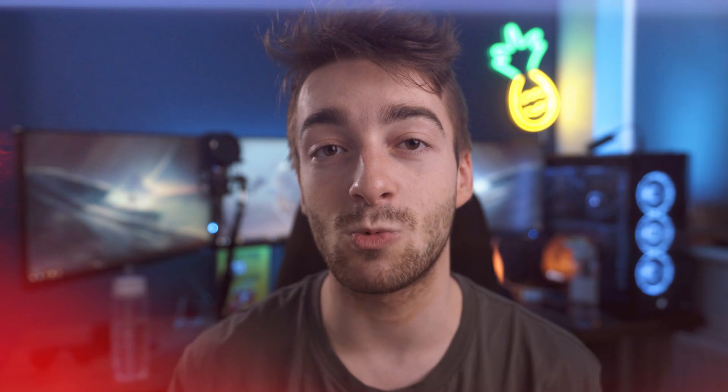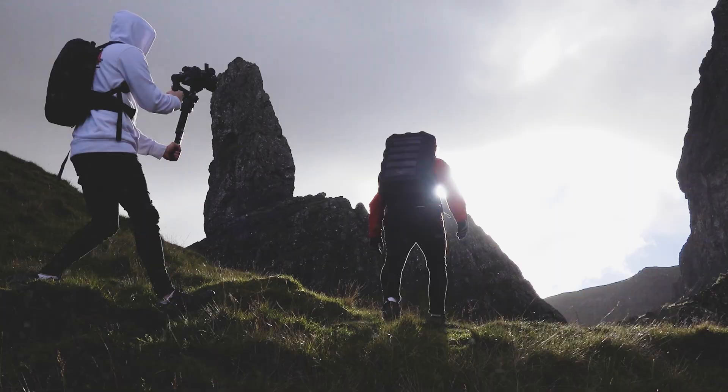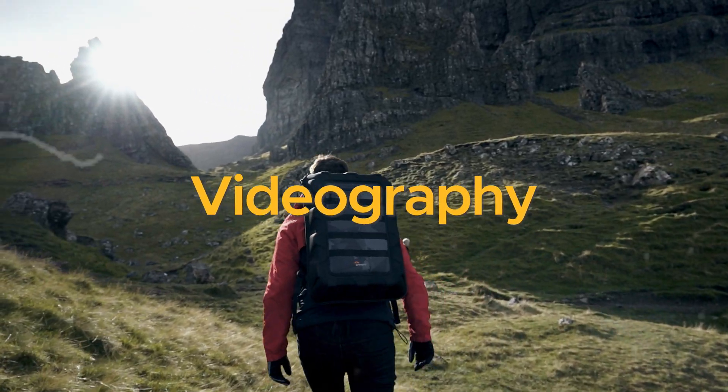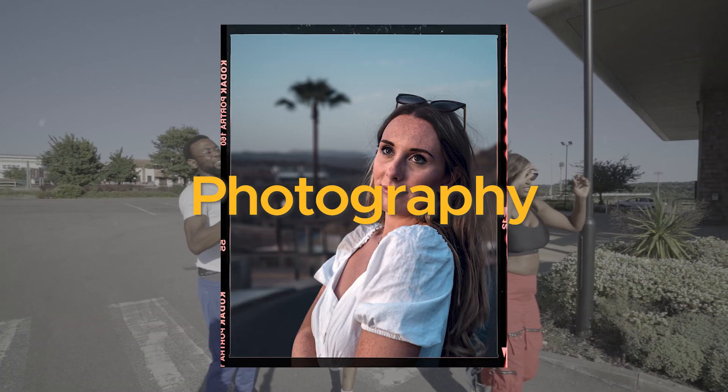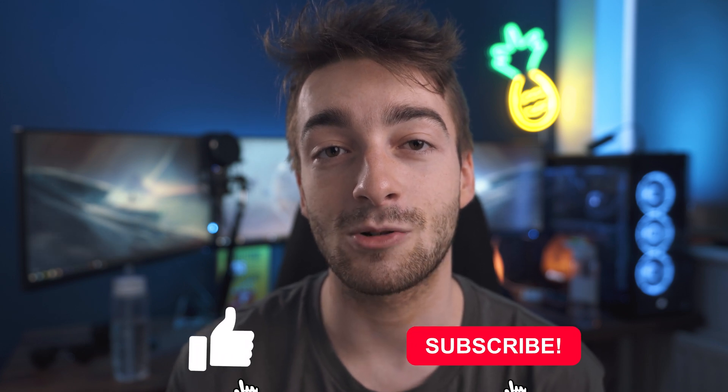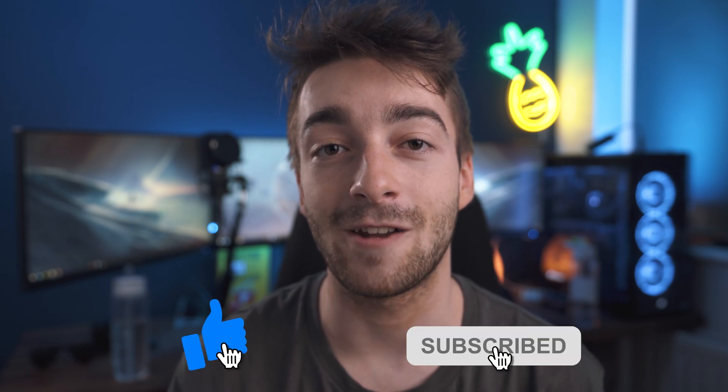Before we hop onto the editing desk, if you are new here, welcome, my name's Seb. This channel is all about videography, video editing and photography. I'm all about posting high quality short form content. So if it sounds interesting to you, do consider hitting the subscribe button and liking the video.